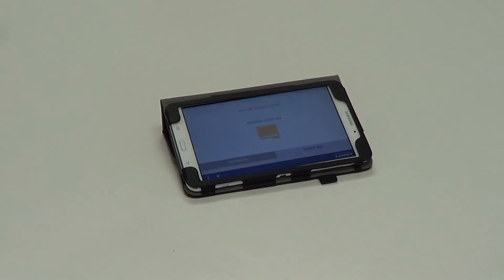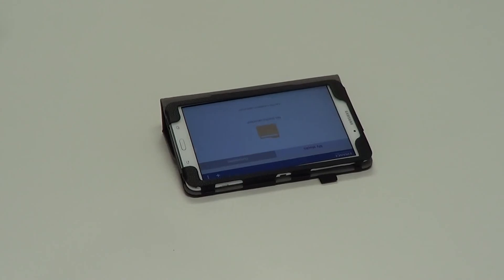This is my review for the Fintie Folio case for Samsung Galaxy Tab 4 8 inch.